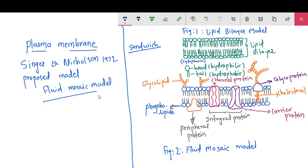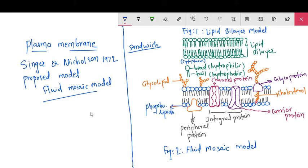Fluid mosaic model — what does it mean? Fluid means this membrane has fluidity, like a liquid condition. Mosaic refers to the pattern formed by the arrangement of molecules within the membrane.